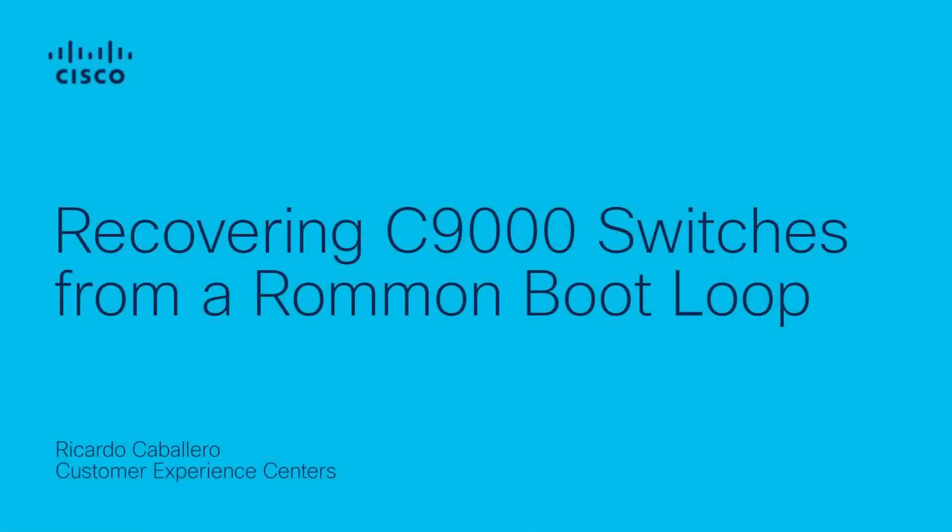Hello everyone, this is Ricardo from Cisco Tech. In this video I will show you how to recover a switch that is in a Rommon boot loop scenario. Let's get started.